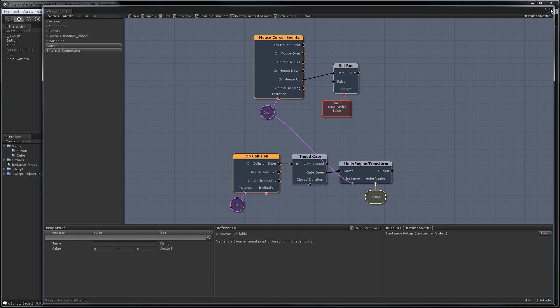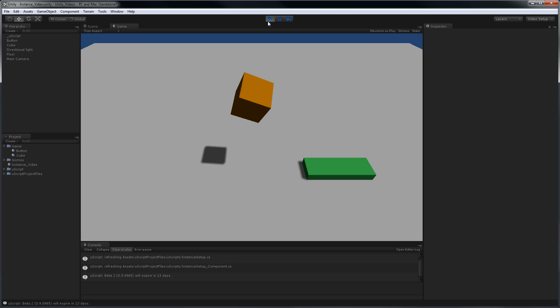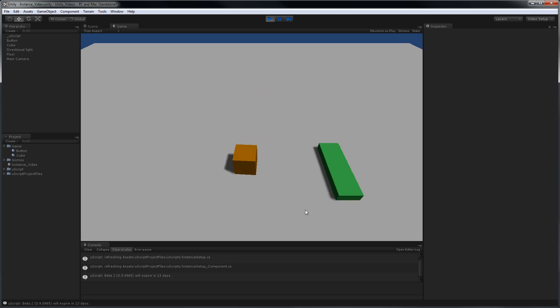Close UScript. Hit play again. This time when I click, the cube falls, and the floor tells the button to rotate.